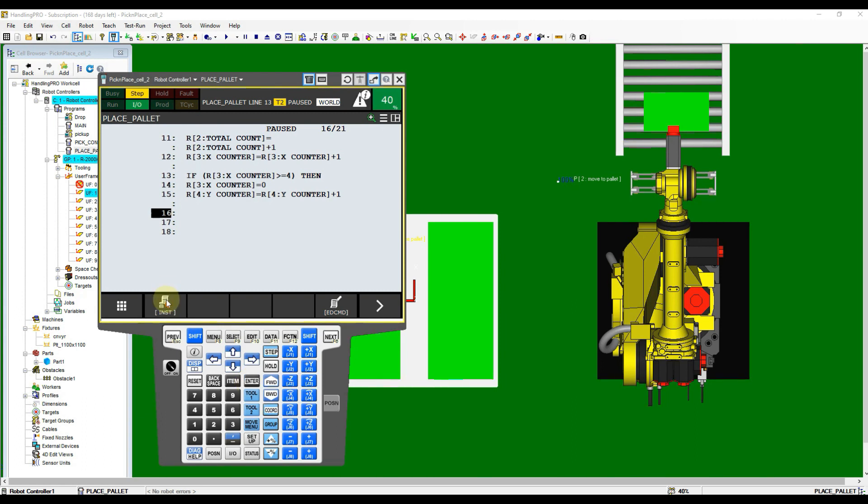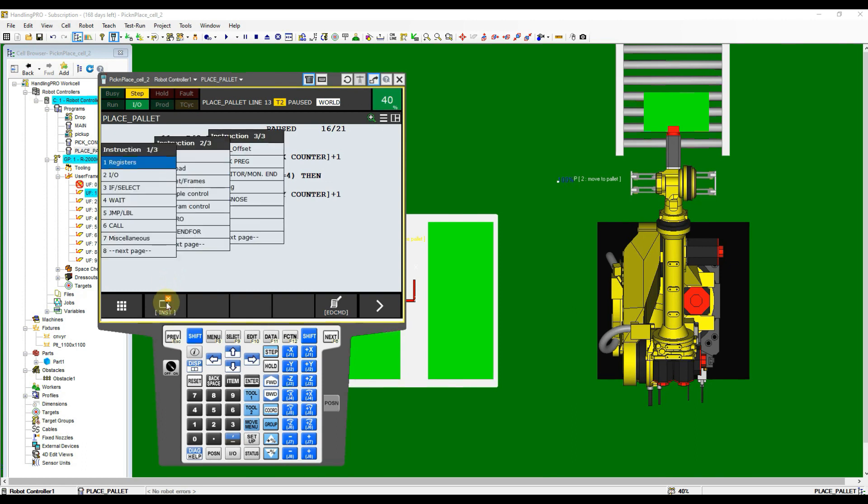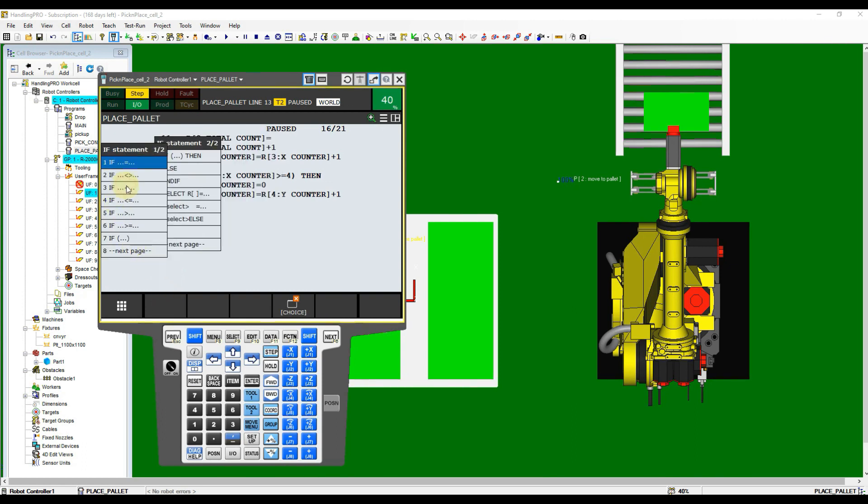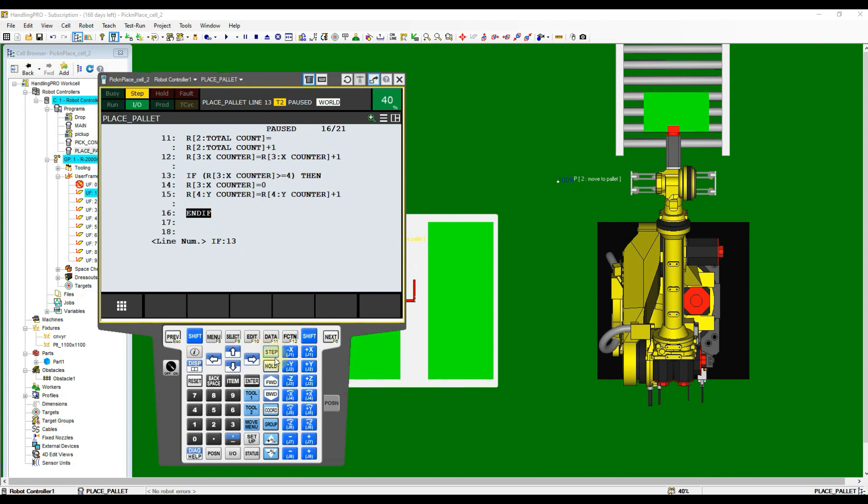When we're using IF-THEN instruction, we must end it with ENDIF instruction. After opening the instruction menu, choose IF, select, and then select ENDIF.